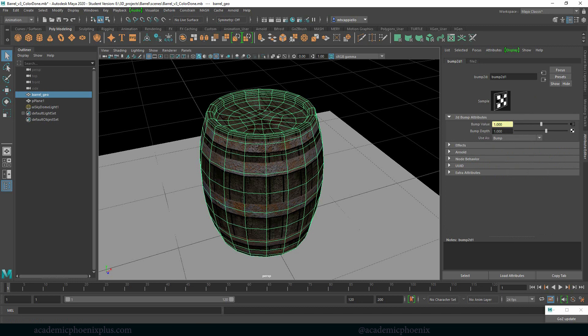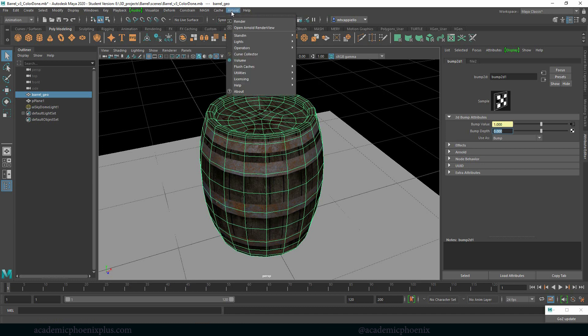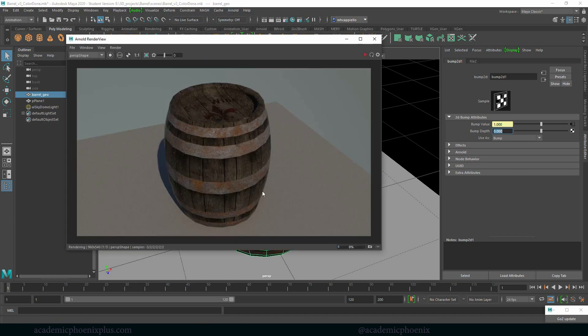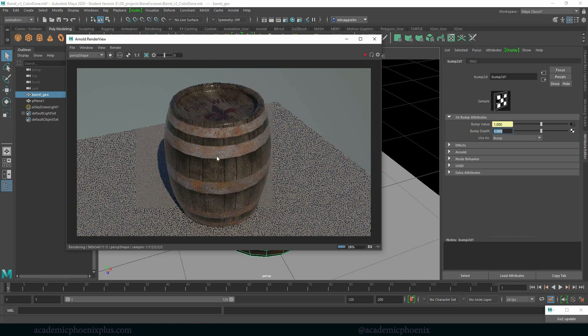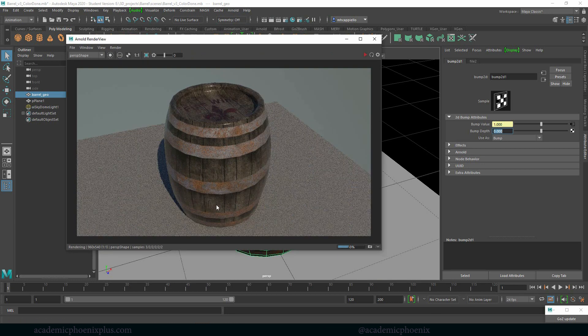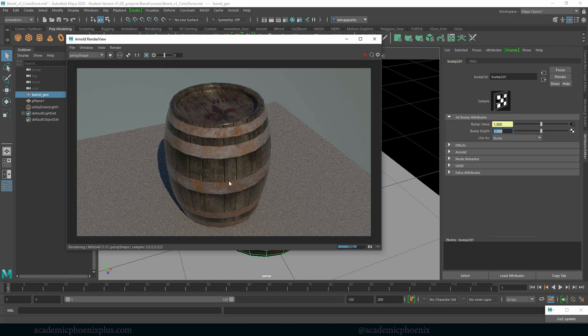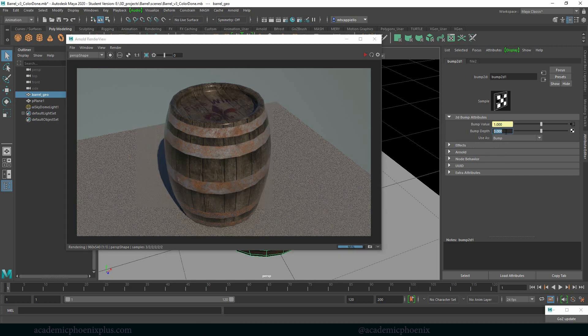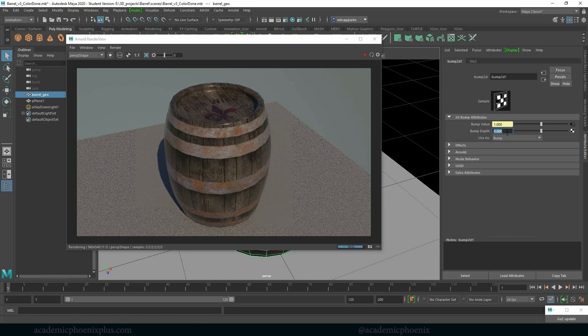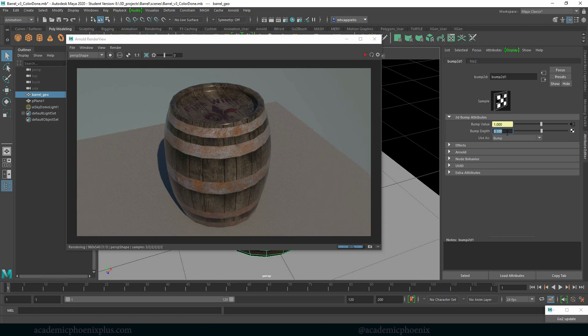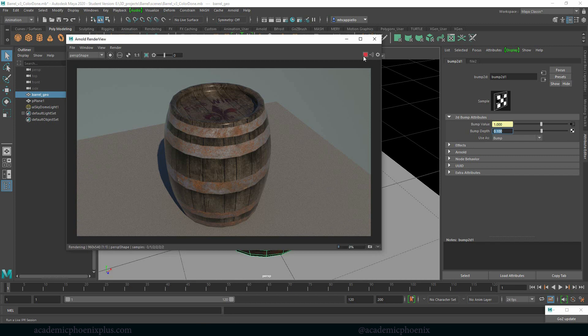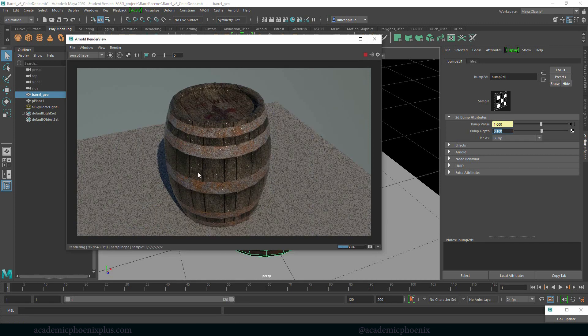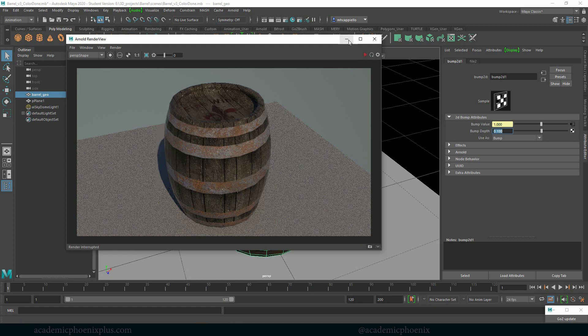The last thing I wanted to show you for bump map is the bump depth. This is a really fun little tool because it controls the map as well. Not only can you control the bump depth with color, you can also use this little slider. So if I change this to zero, for example, you're going to notice that the bump has disappeared. And then you can see the glossiness and how shiny this is. This is helpful because if you only want a little bit of that bump, you can always increase it to 0.1 and then it will actually give you a little bit of that bump map. So it's a great way to also control your bump.